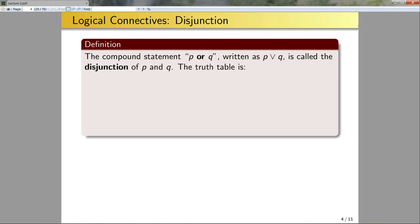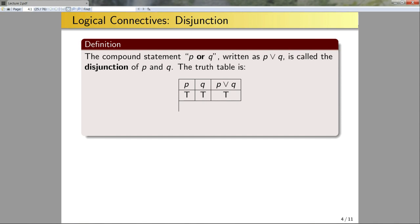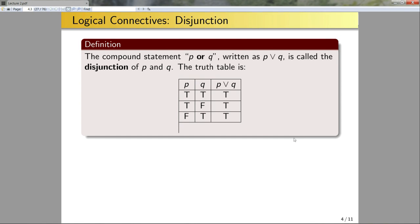Now let's look at disjunction. The compound statement P or Q, written as P∨Q, is called the disjunction of P and Q. The truth table has four entries: if P is true and Q is true, then P∨Q is true. If one of P or Q is true, the result is true. But if both P and Q are false, then P∨Q is false.